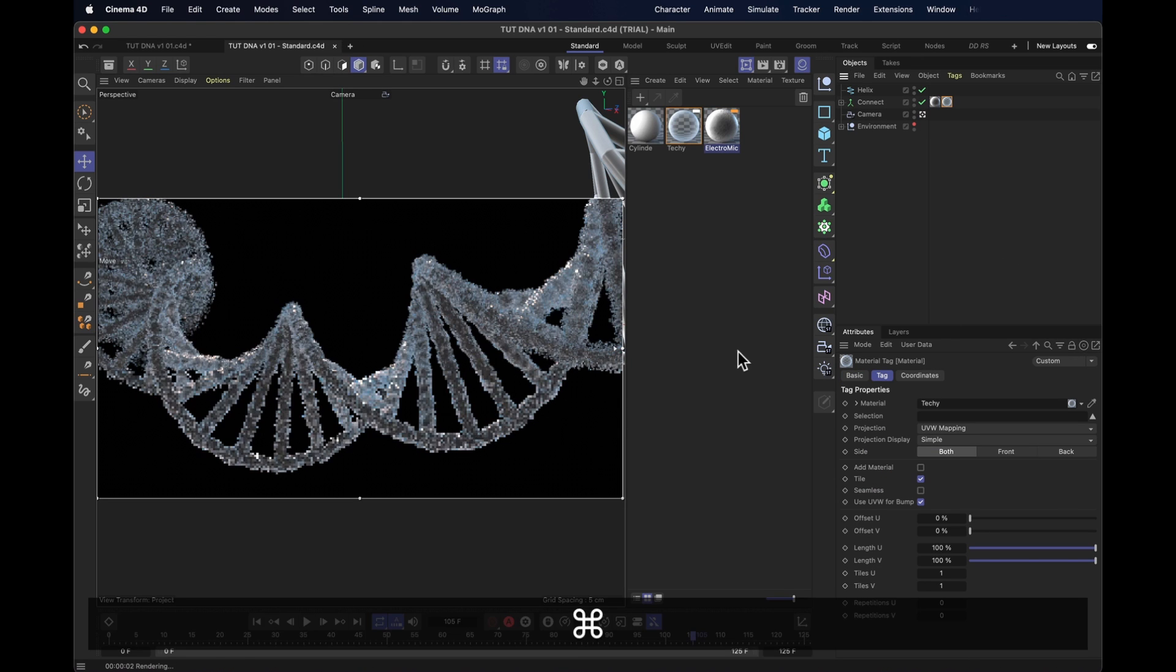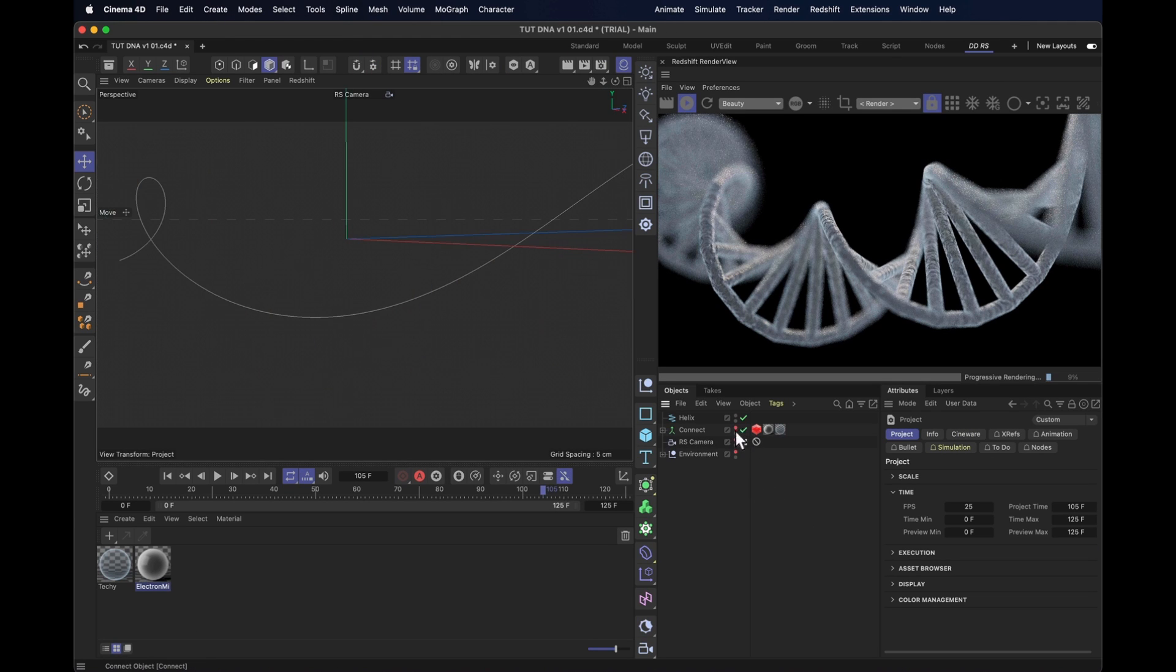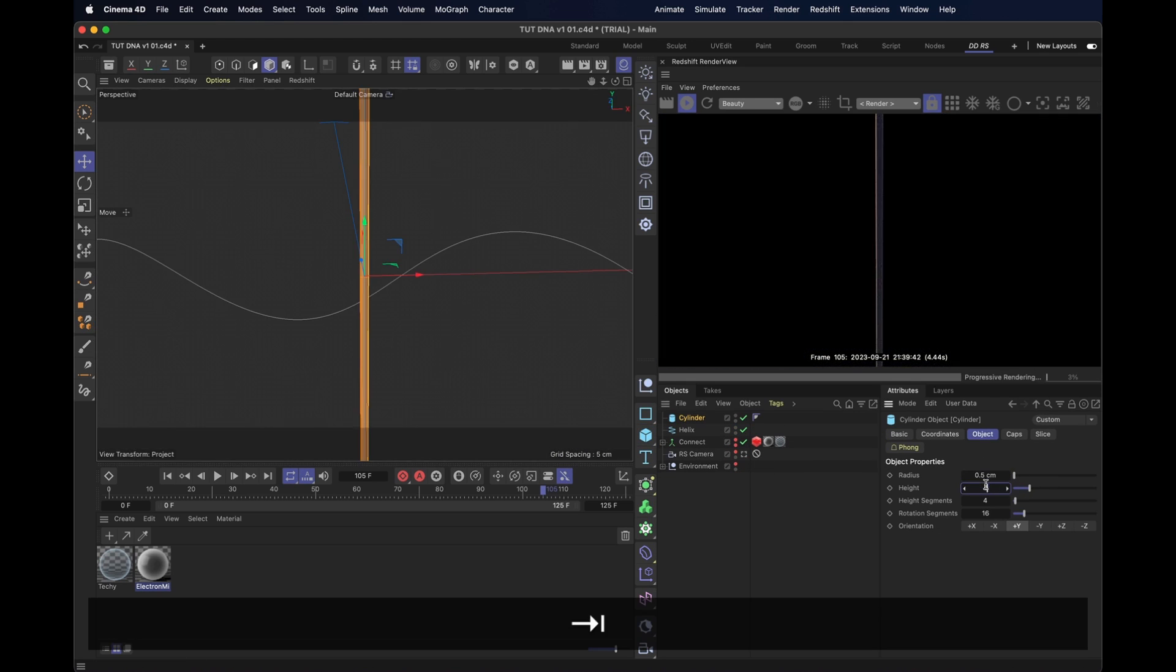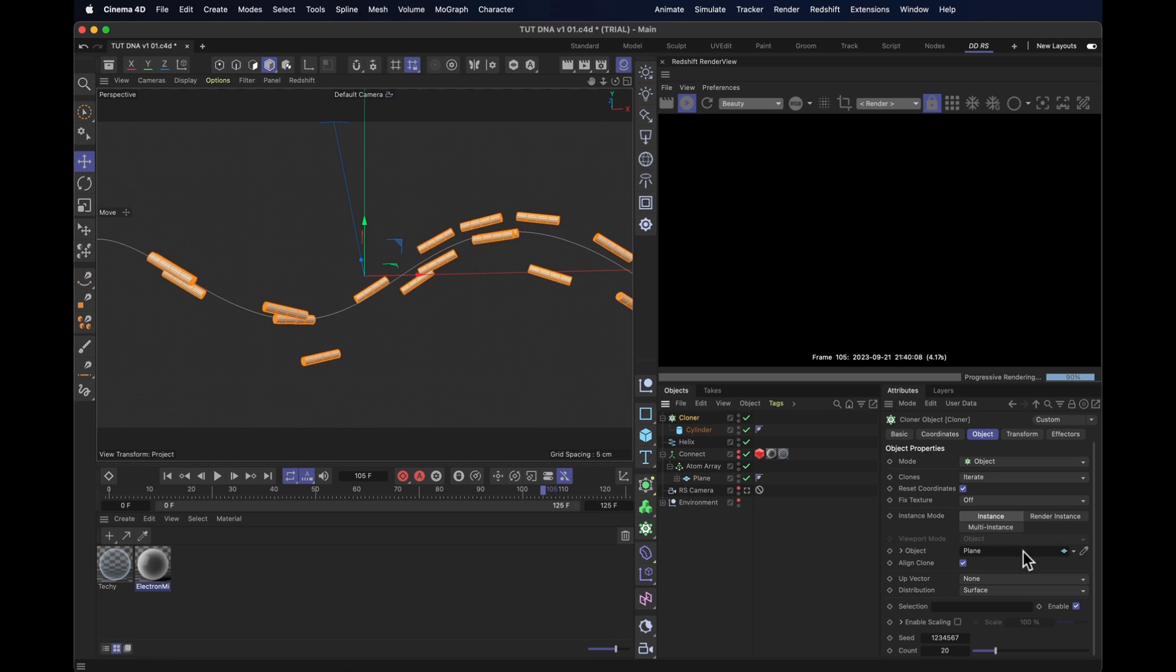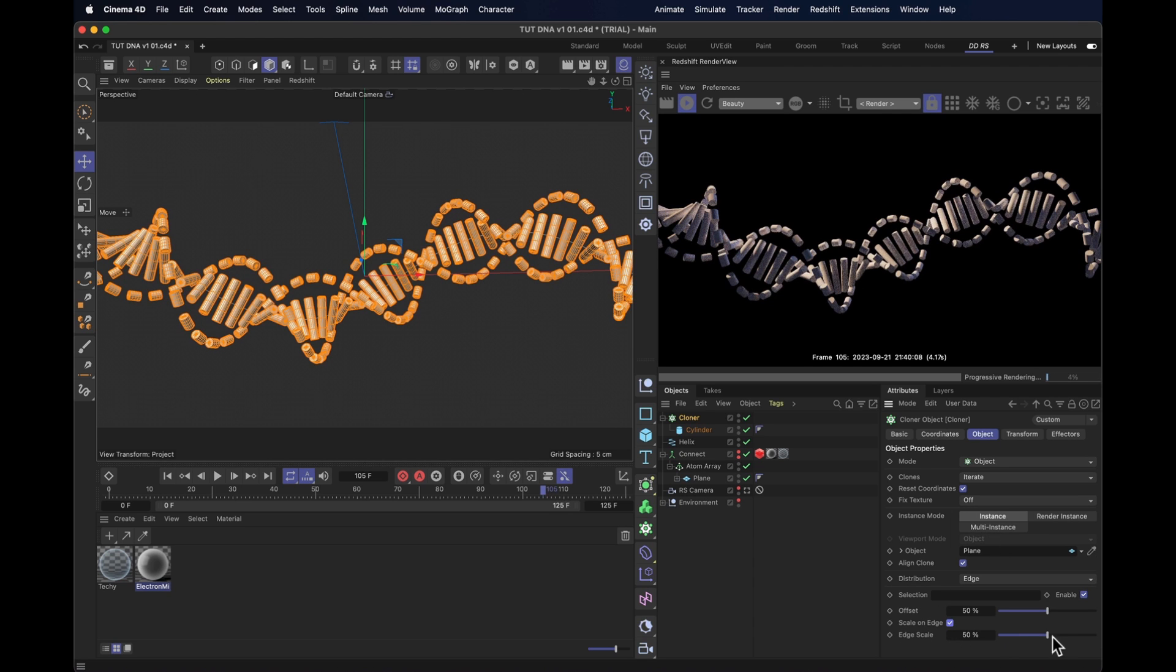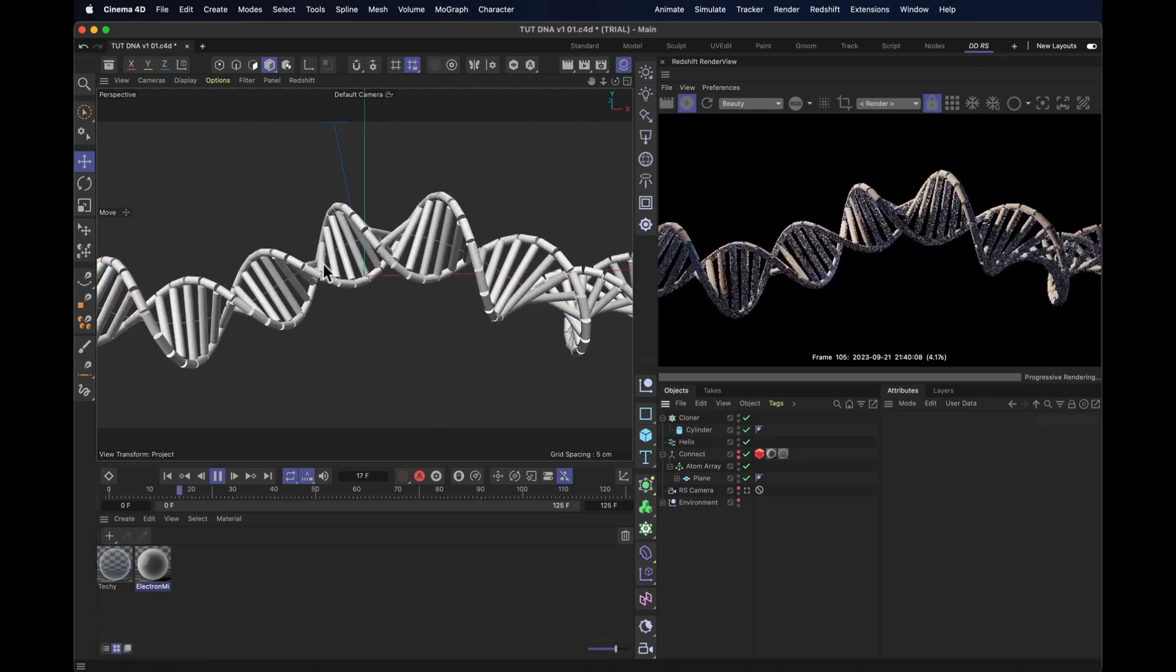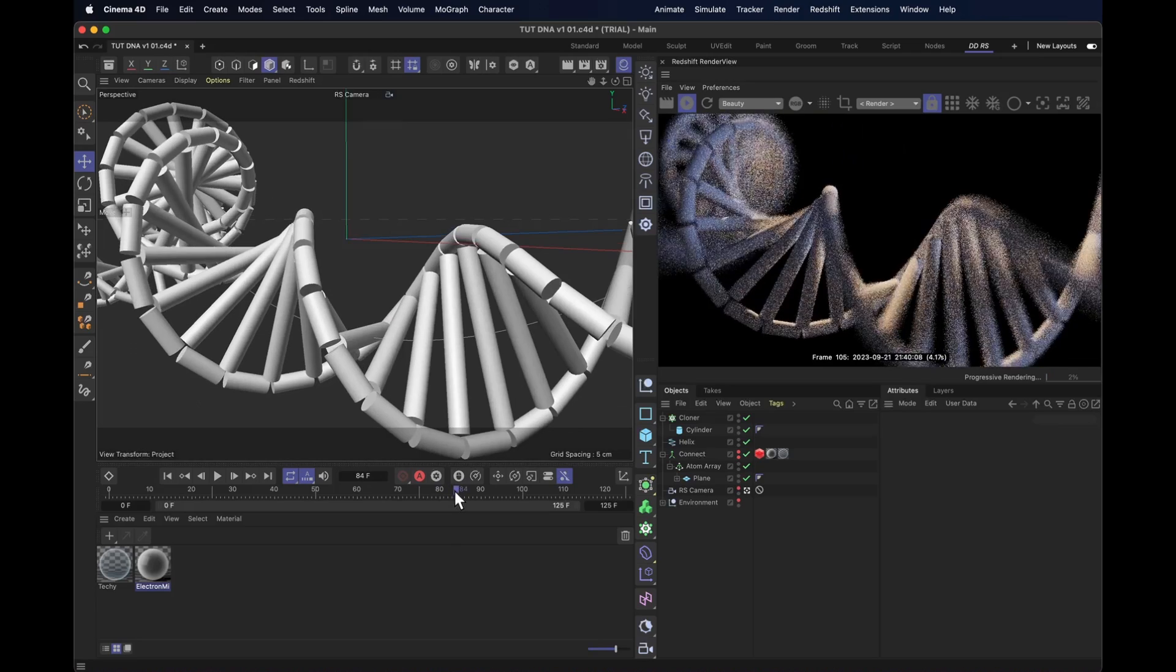But what about the second way? Well, let's hide our DNA. Create ourselves a little cylinder. Make it really skinny and quite short. Pop that one into a cloner. Set the cloner to use object mode. Drag in the plane that we used as the reference. Then change the distribution from surface to edge. Check scale on edge and set the edge scale to somewhere around 90%. Okay, so what does that give us? Well, it gives us this DNA strand, which looks kind of like the other one did. And it's made up of lots of tiny things.